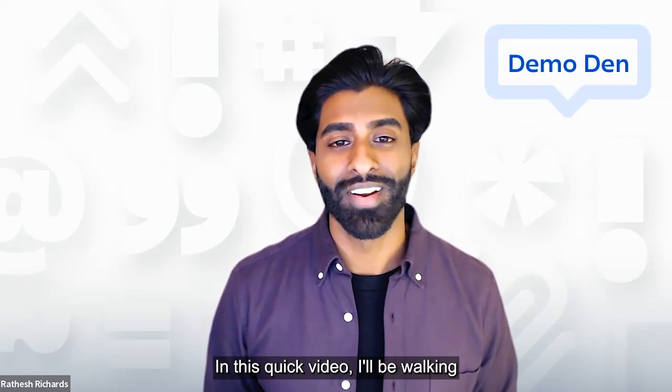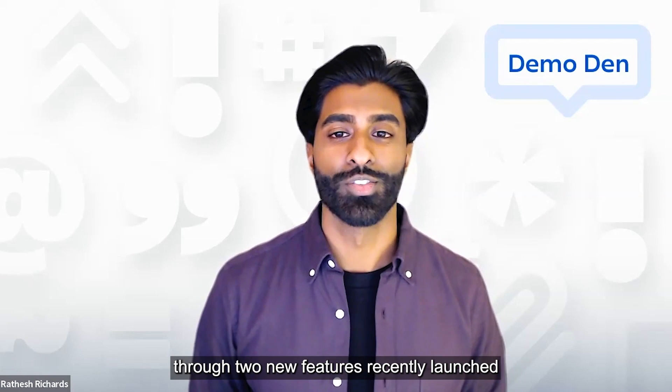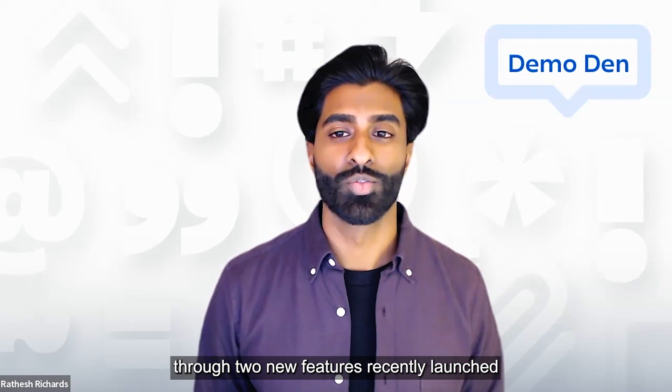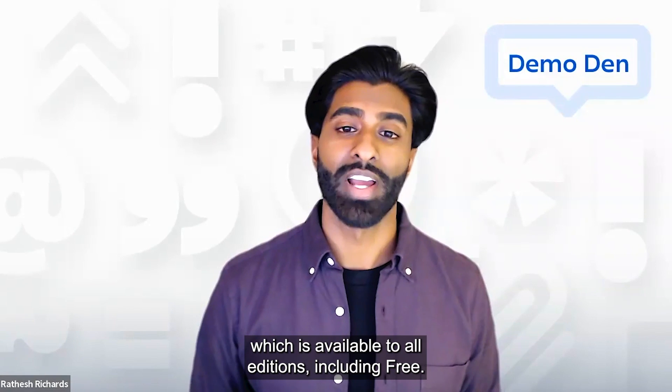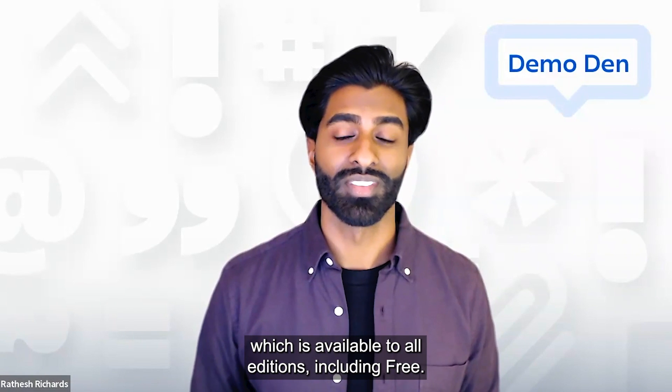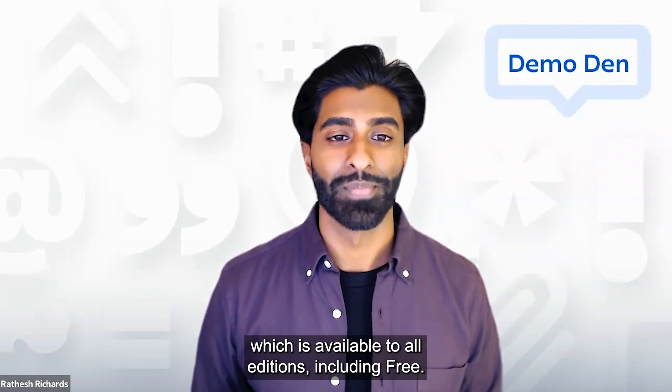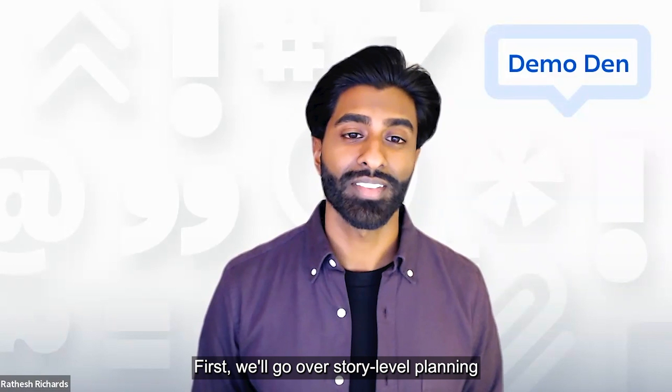In this quick video, I'll be walking through two new features recently launched in Jira Software Roadmaps, which is available to all editions, including free.